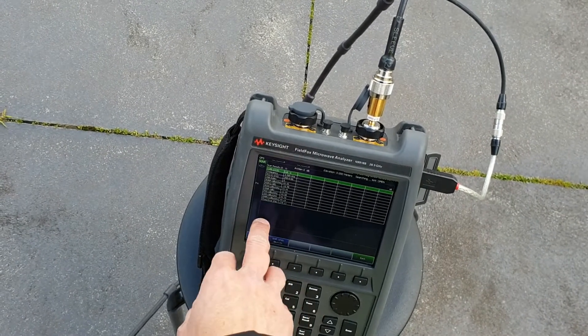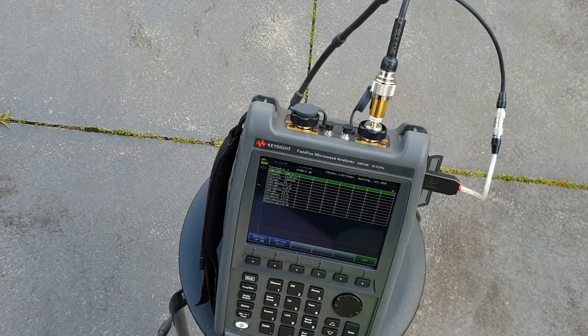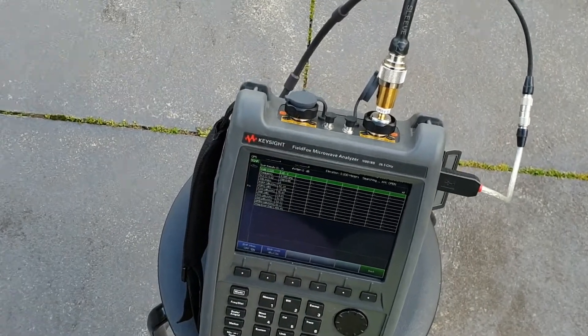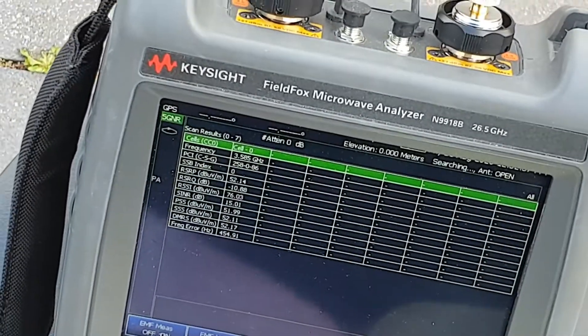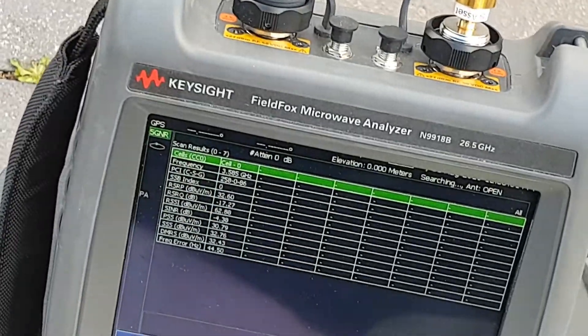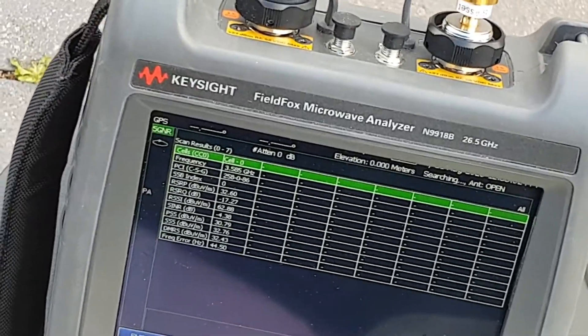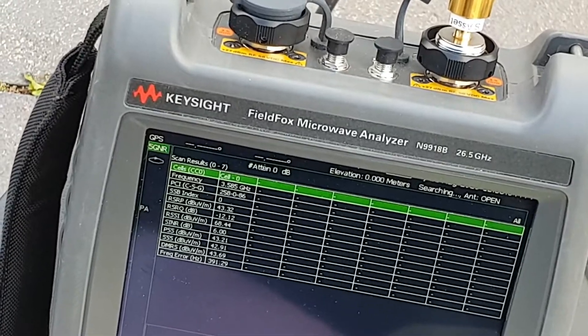Let's zoom in a bit. There we go — I'm still holding the antenna and you can see the measurement is displayed.